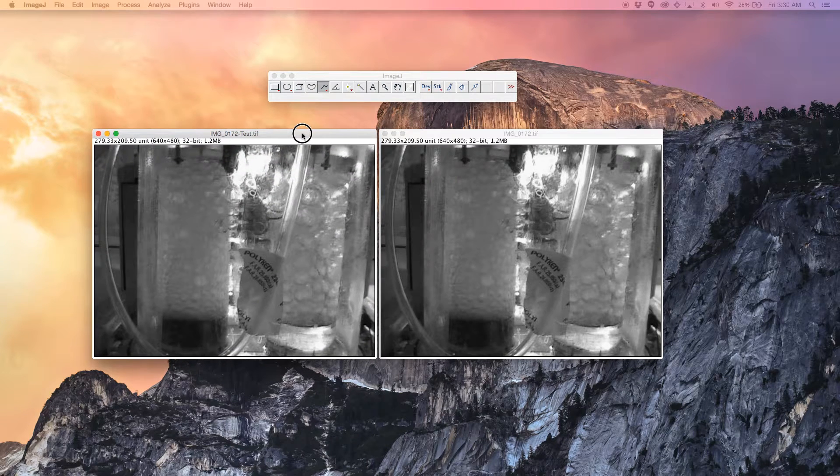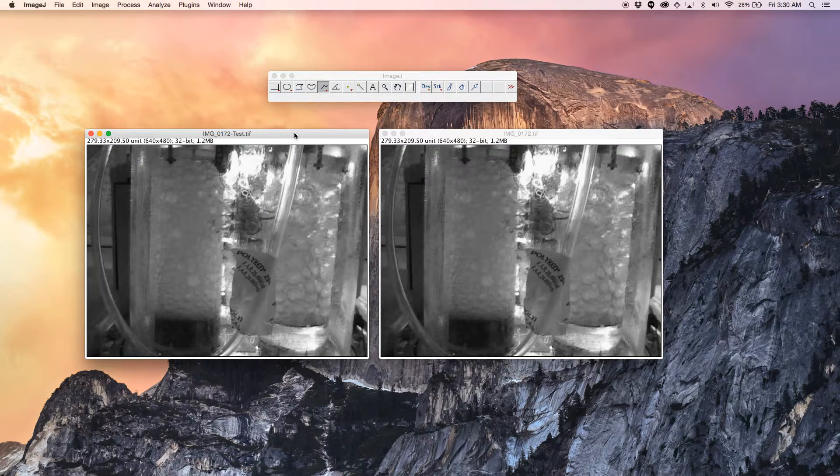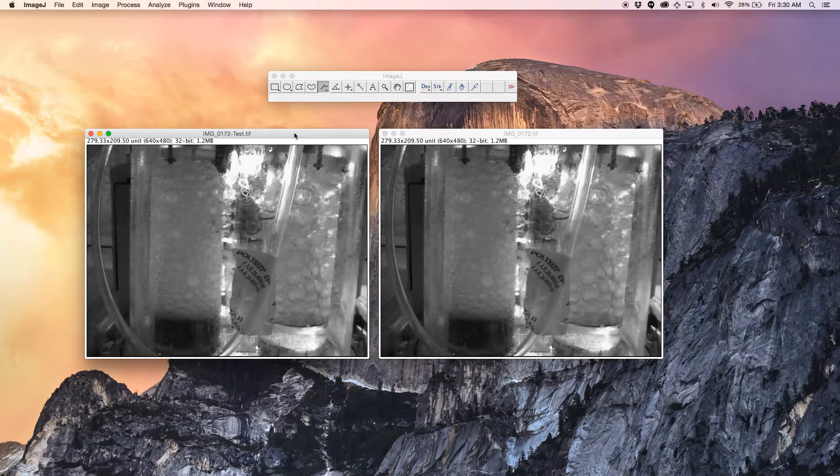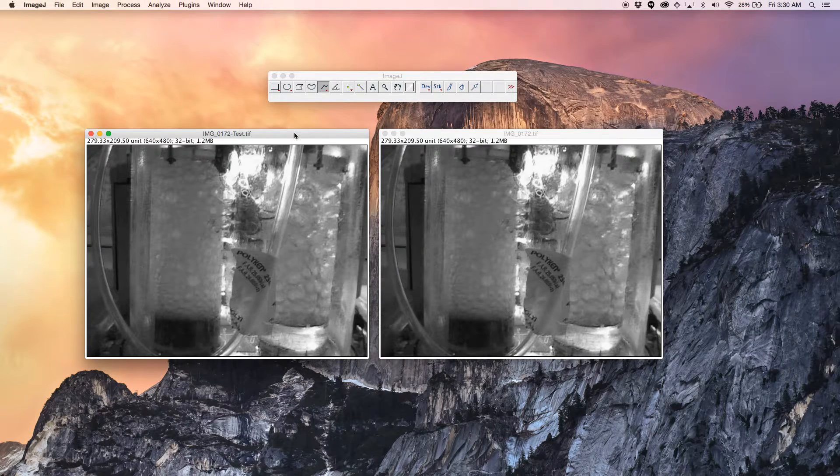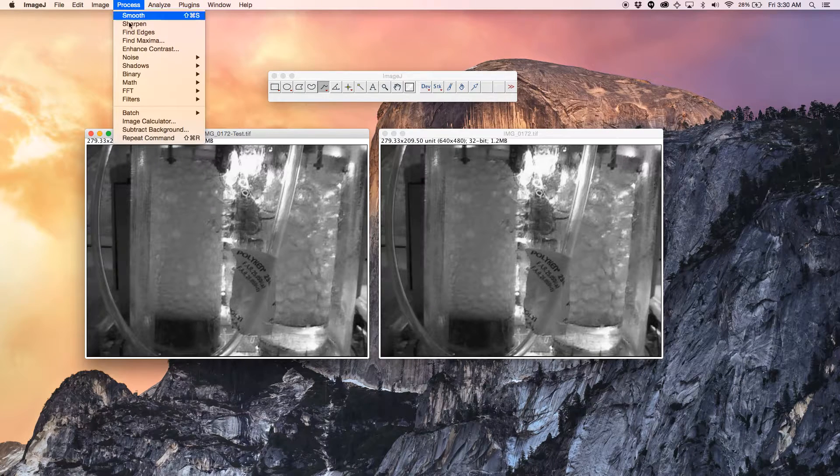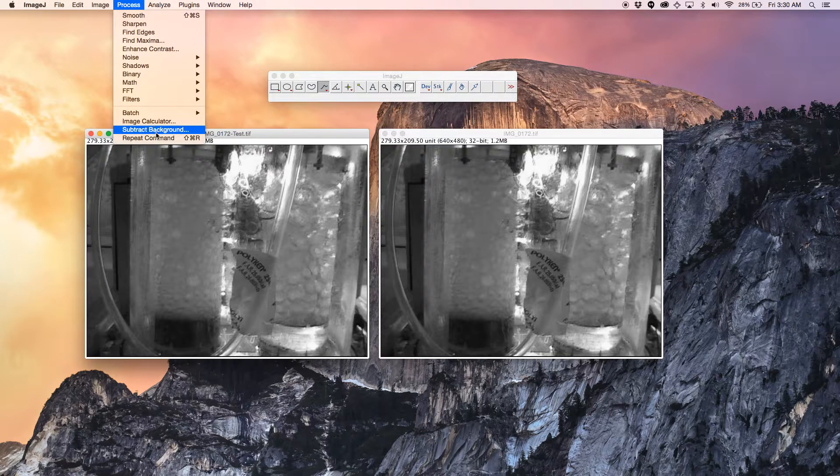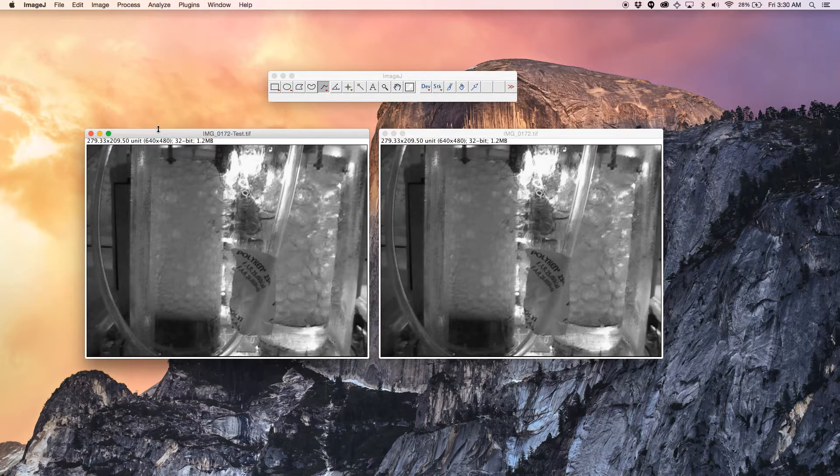I'm going to keep this one and now I'm going to subtract the background. How I'm going to do this is click the image, go to process, subtract background.